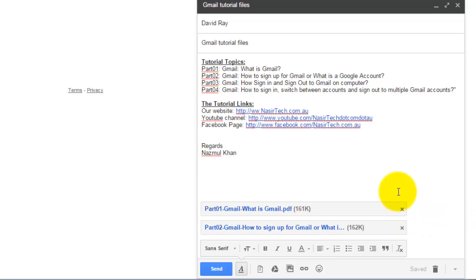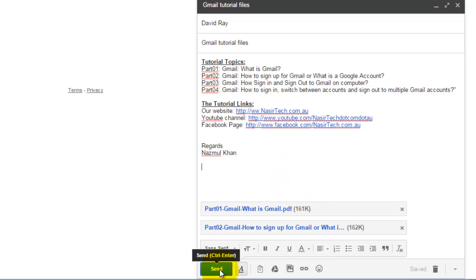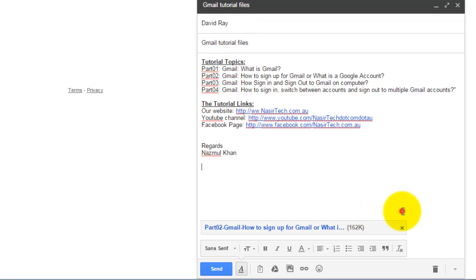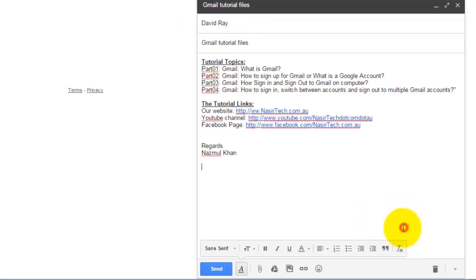If this is the appropriate file you want to send, you just click Send and the file will be sent to the recipient. In my case I just want to show you the other option as well.